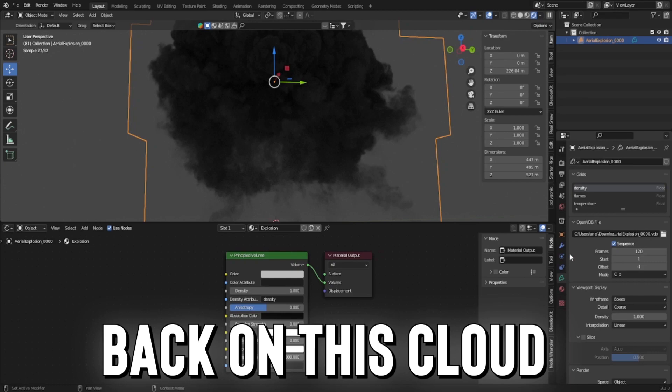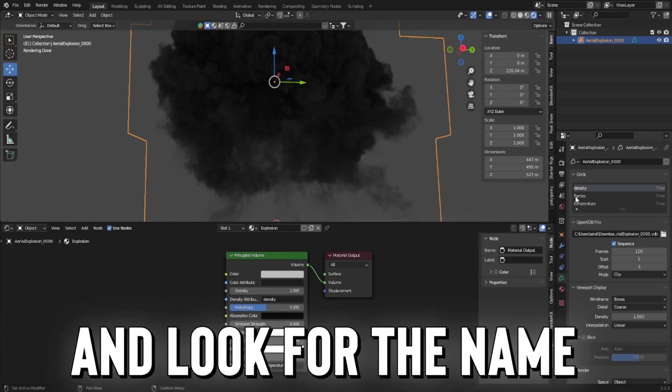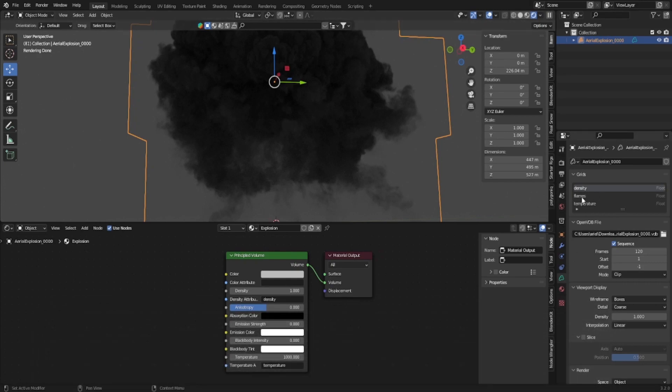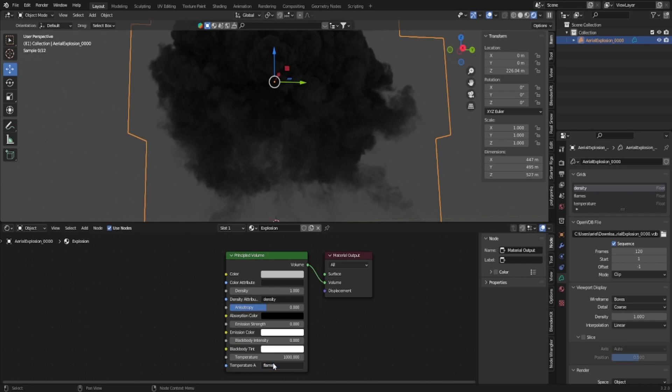And we're going to press back on this cloud and look for the name. So here it's flames. So for temperature, we're going to put flames.